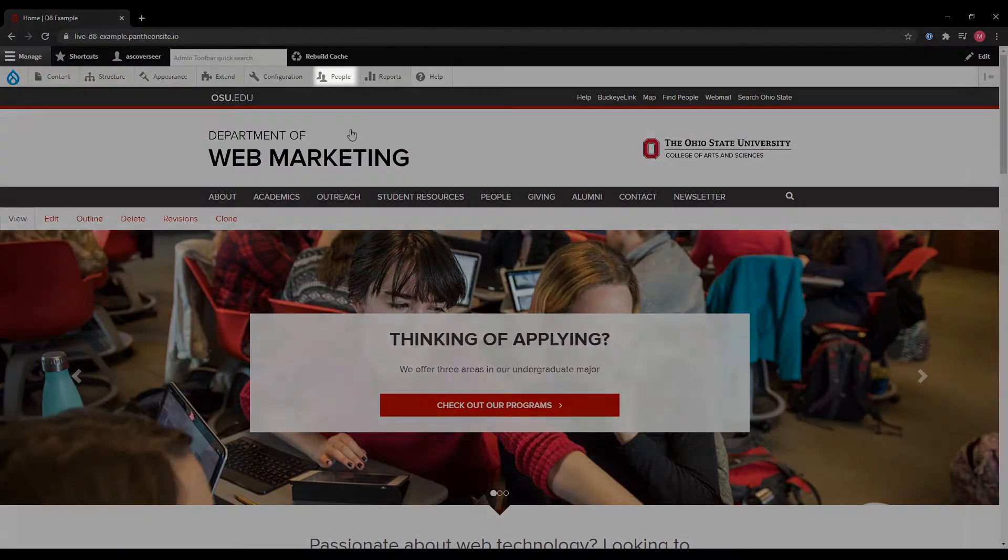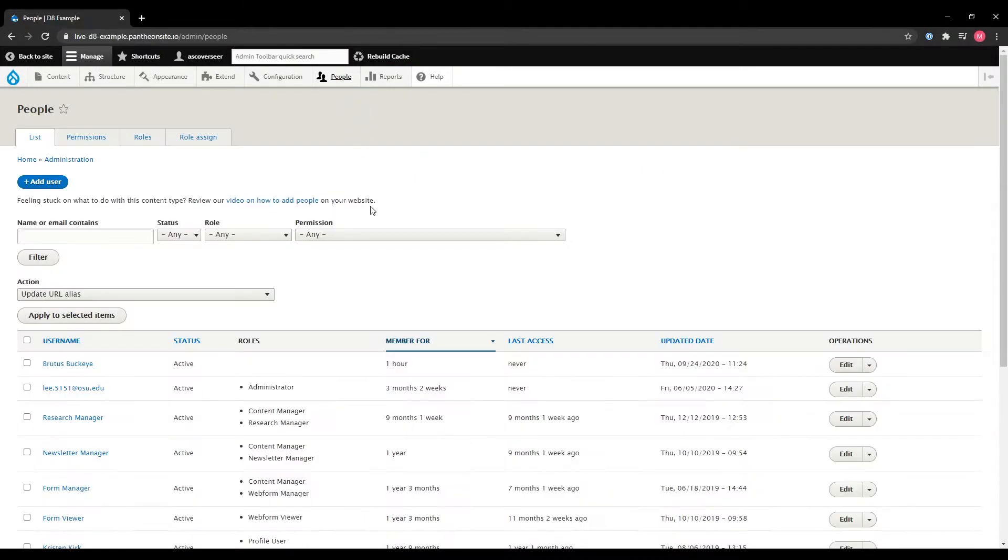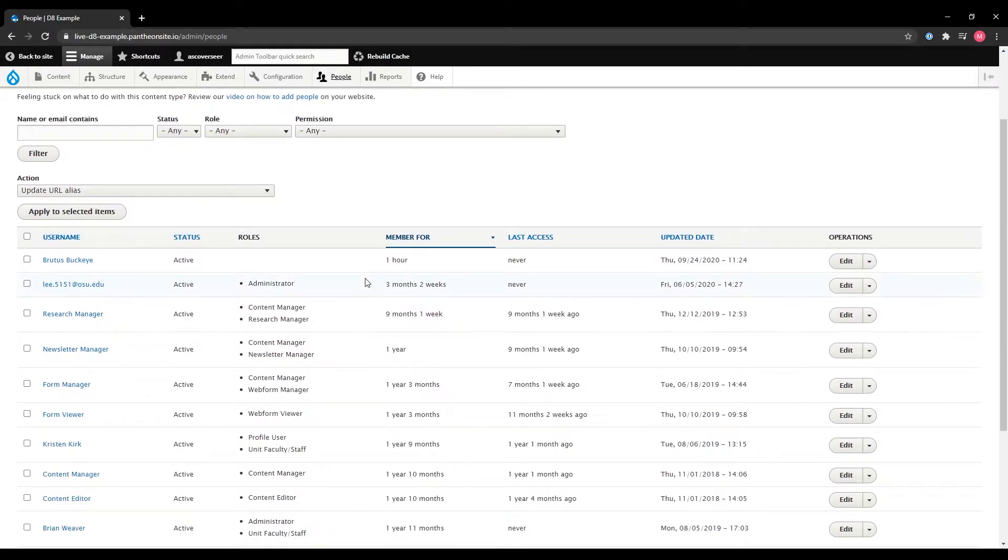Once you've logged into the website you're interested in, go ahead and click on the people tab here at the top and find the person that you're interested in removing.